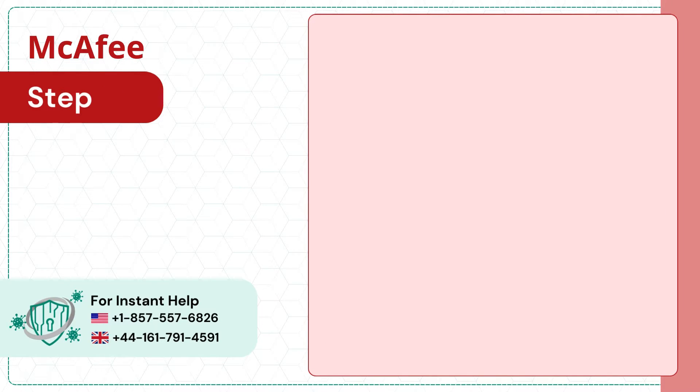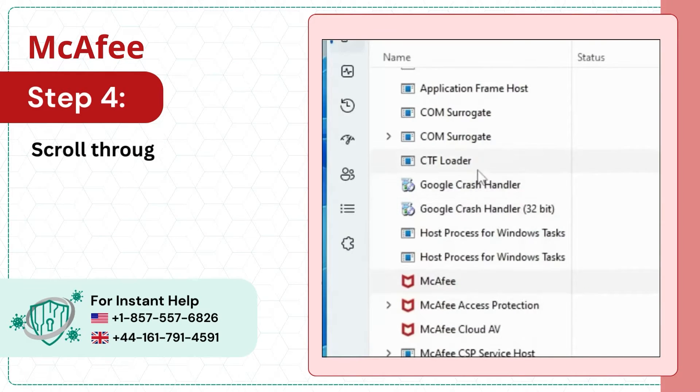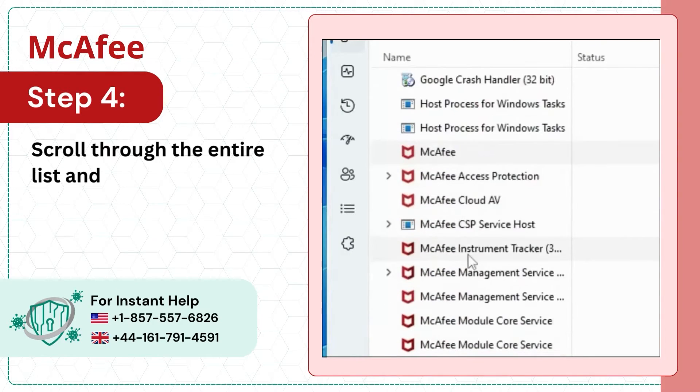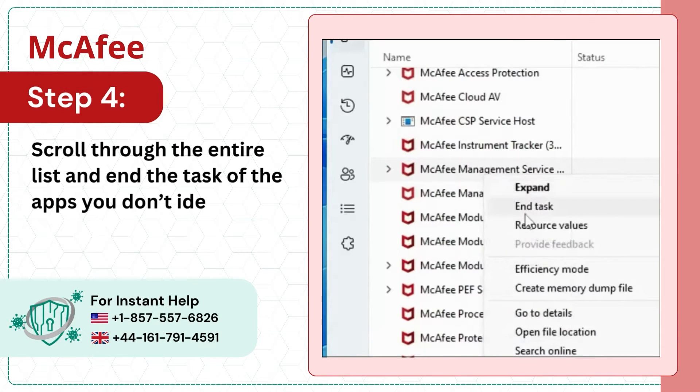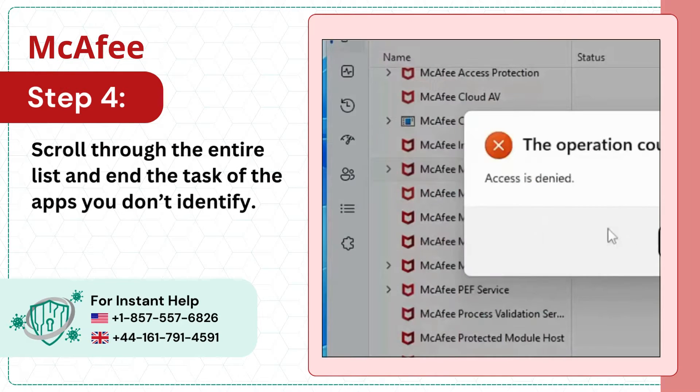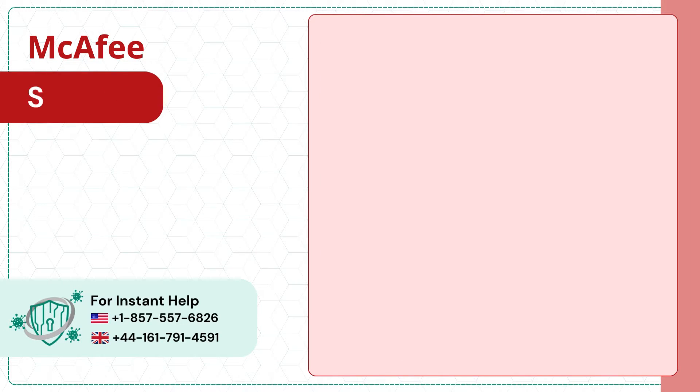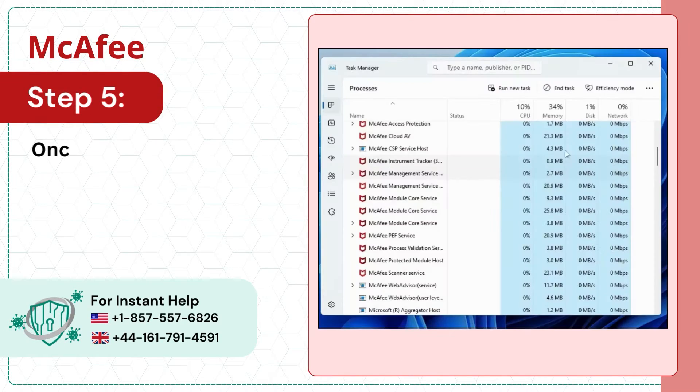Step 4: Scroll through the entire list and end the task of the apps you don't identify. Step 5: Once done, close the window.